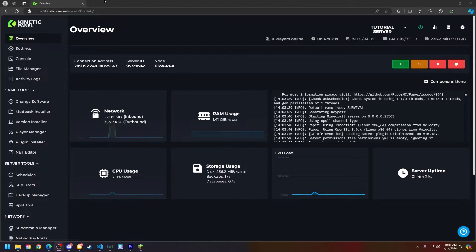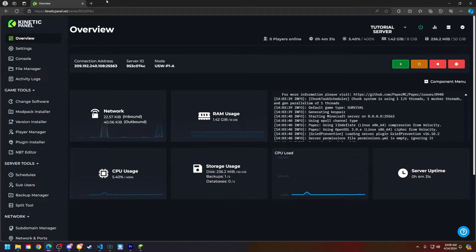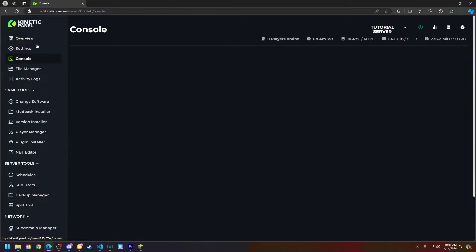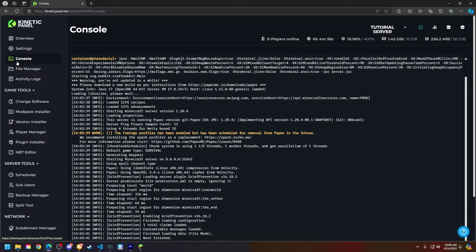First things first, make sure you have the Kinetic Panel open on your computer or mobile device. Next, head to the console page on the left hand side.